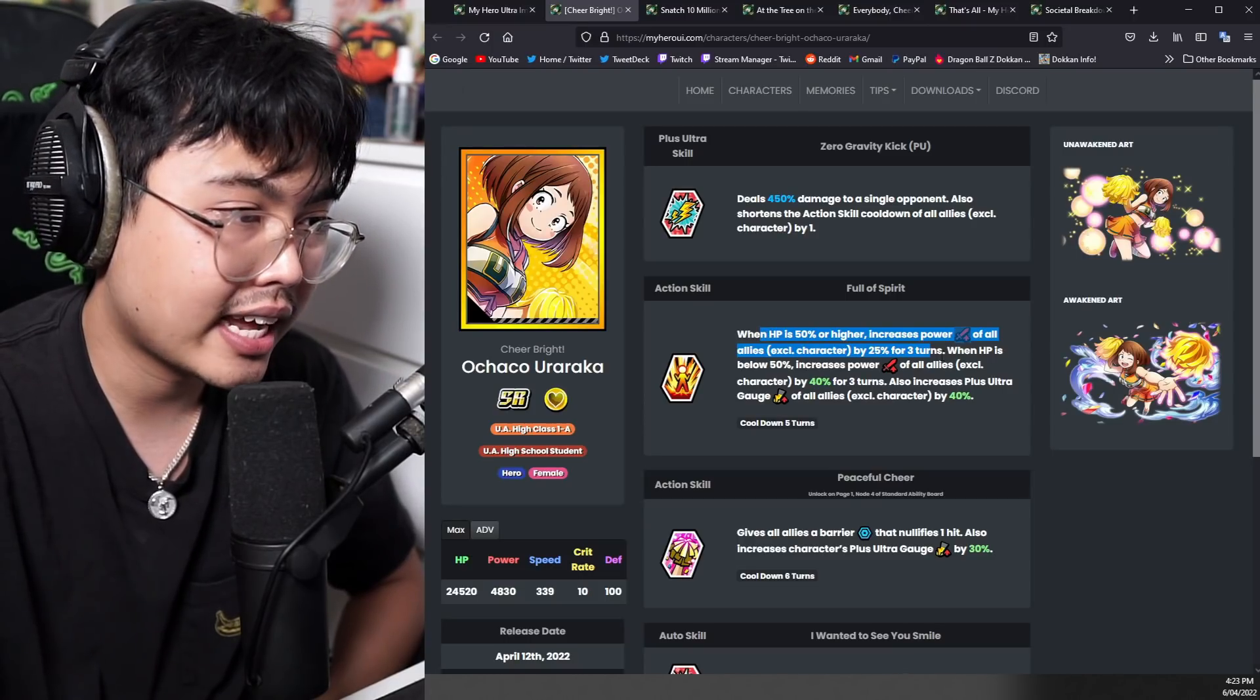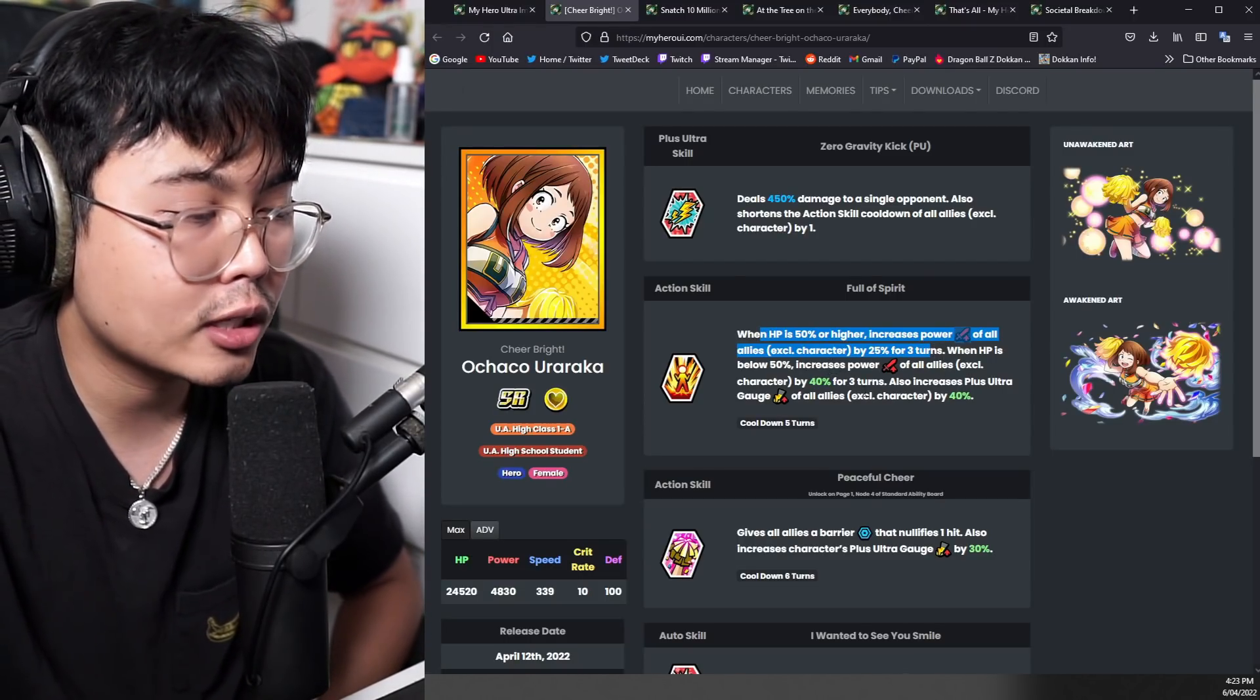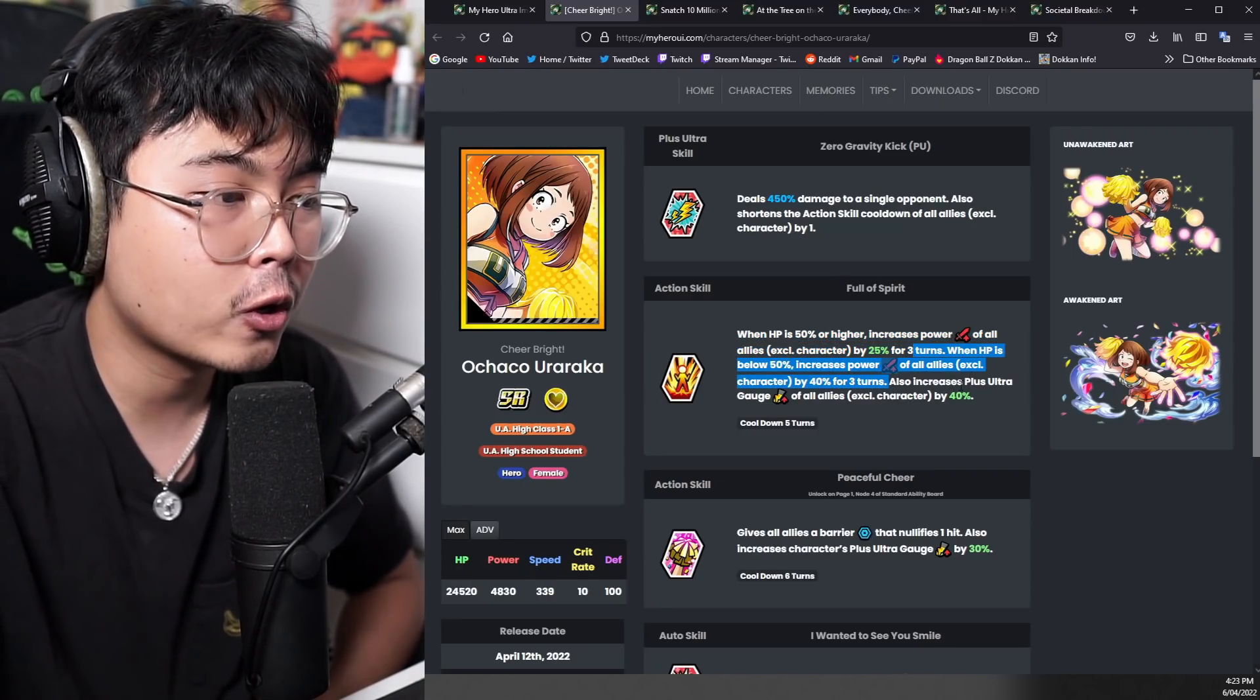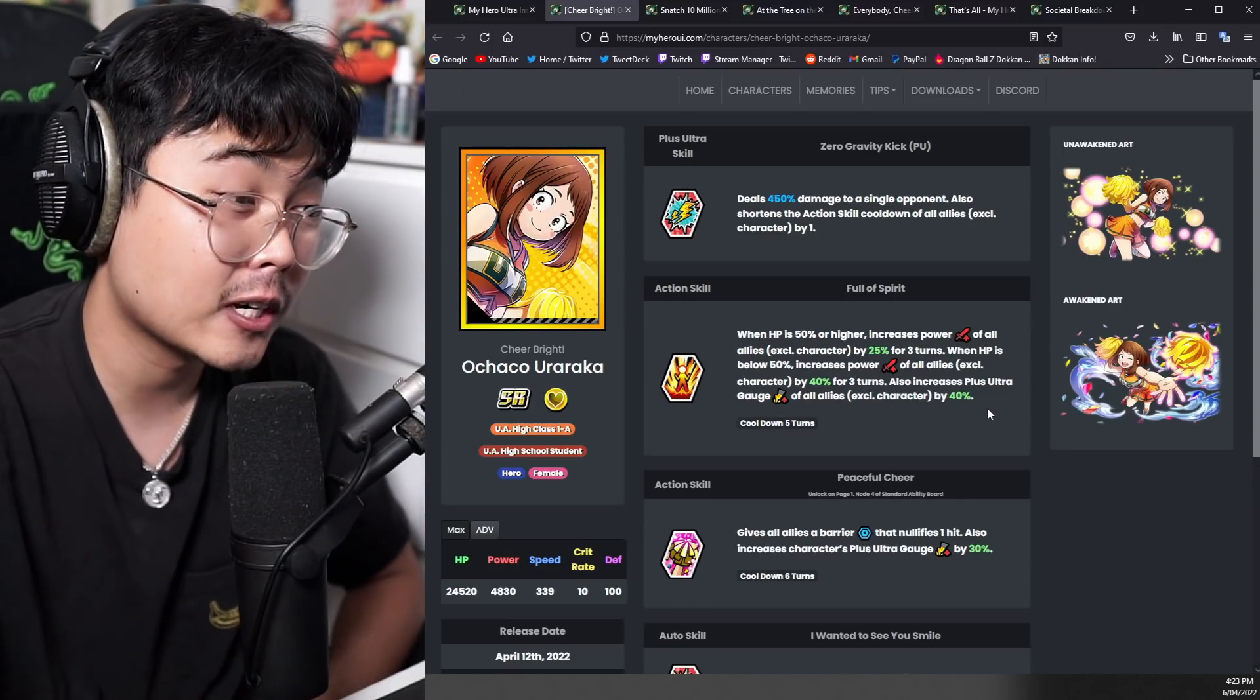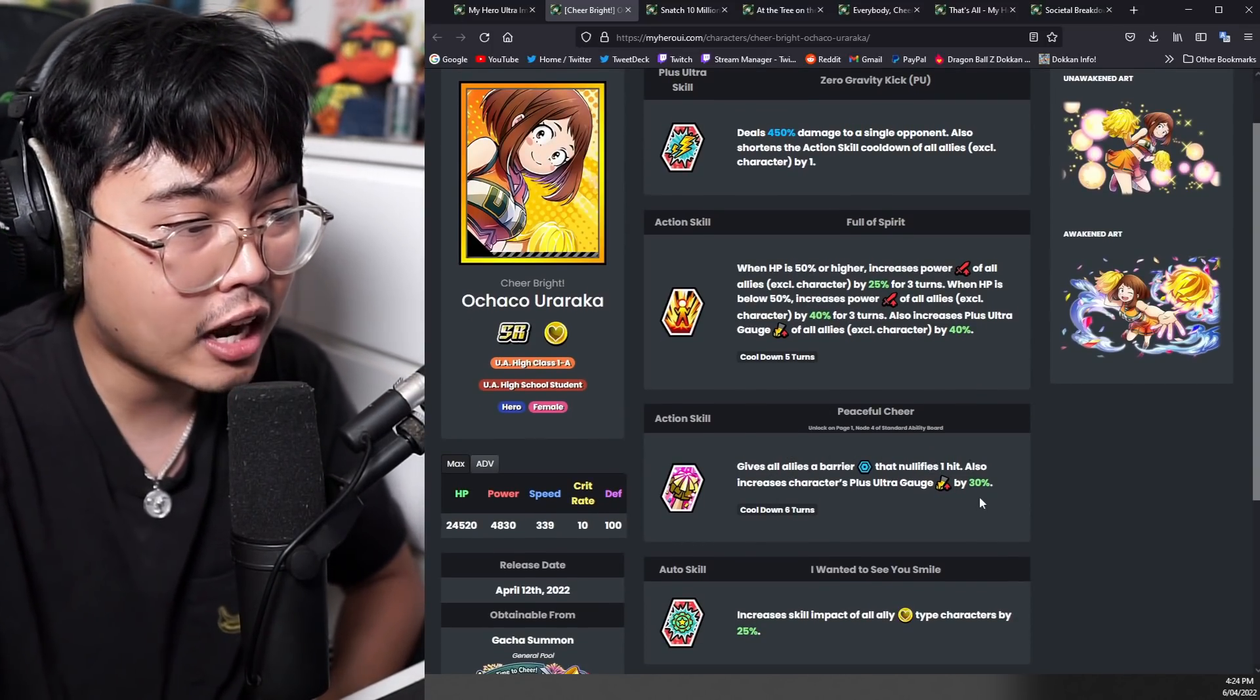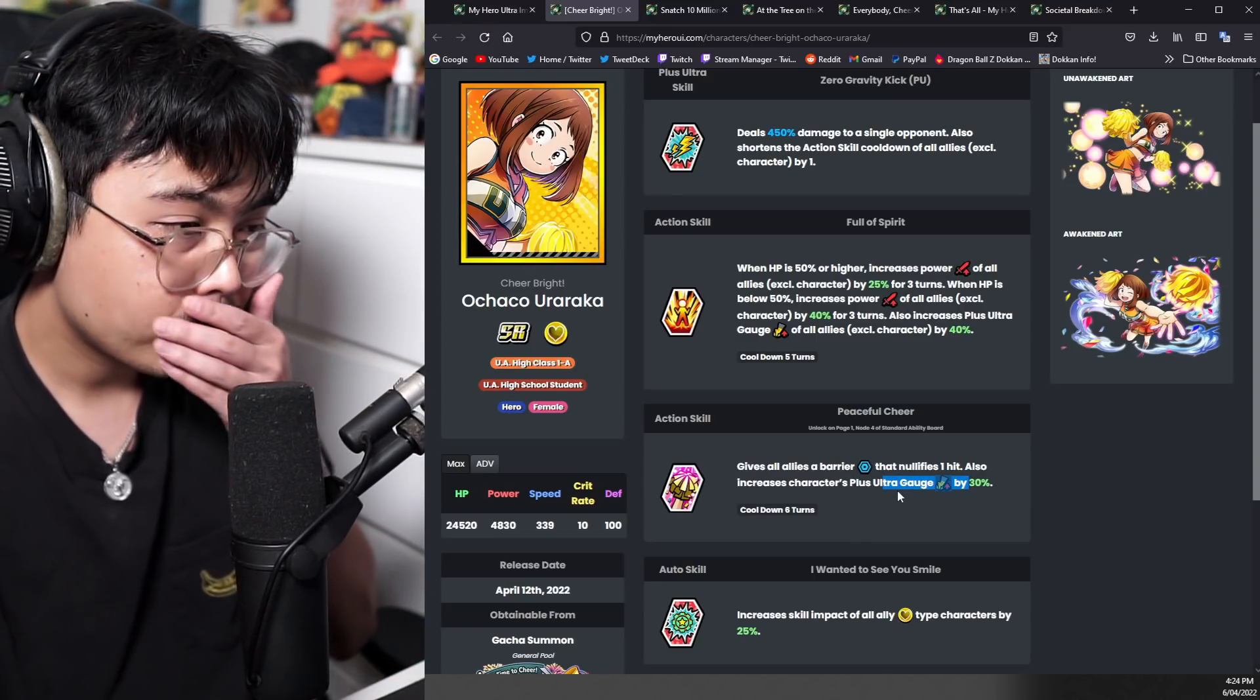When HP is 50% or below increases power of all allies, excluding character by 40%. So yes, the lower the HP, the better the support. Also increases plus ultra gauge of all allies, excluding character by 40%, which is quite a bit. This action skill two gives all allies a barrier that nullifies one hit, also increases characters plus ultra gauge.